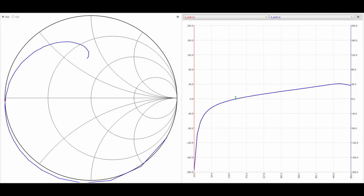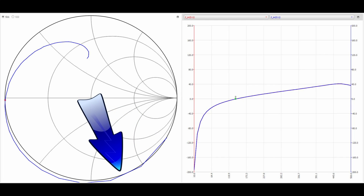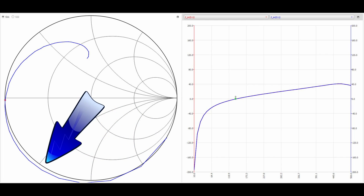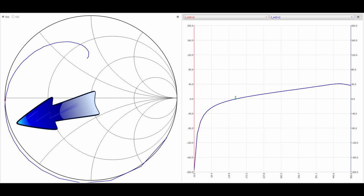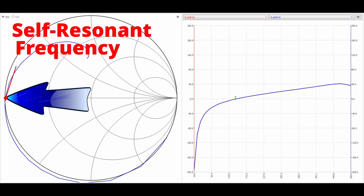In this VNA sweep of an 82 picofarad capacitor on the Smith chart display, we can see the line down in the lower hemisphere — this is where the capacitor is acting like a capacitor. But following the line around, it eventually crosses the central meridian into the upper hemisphere. This crossing point is the self-resonance frequency, and beyond that it has turned into an inductor. For this capacitor, self-resonance occurs at around 140 MHz, and by the time we reach 300 MHz it looks like a 7 nH inductor.